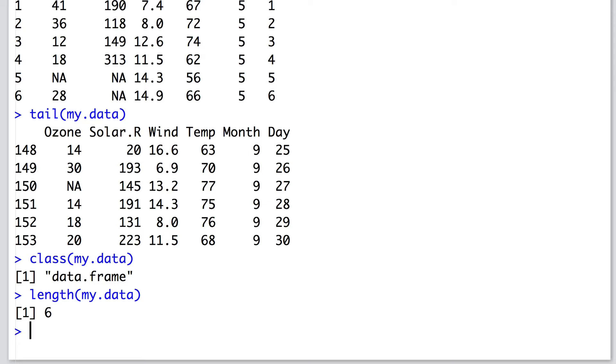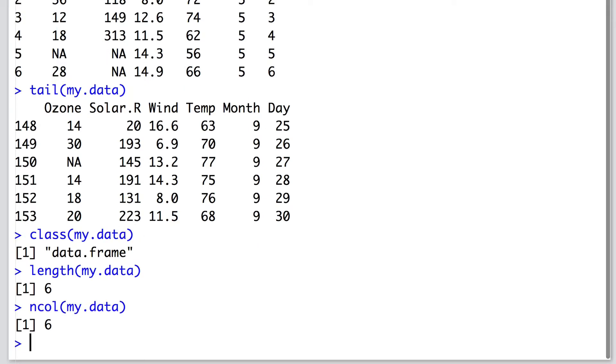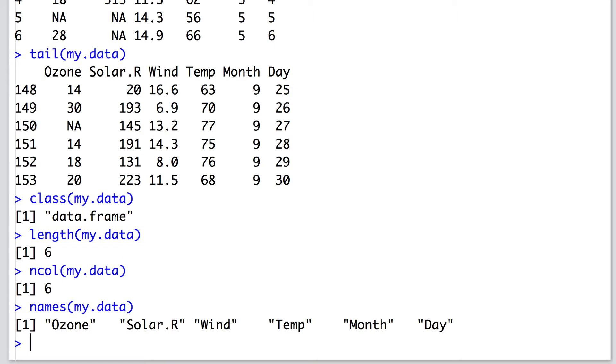Another way that we could have confirmed this is using ncol, which again gives six. A quick way to find out the names of the columns in my data is to use the names function. This is often useful when you forget the precise spellings and punctuation used for a data set.